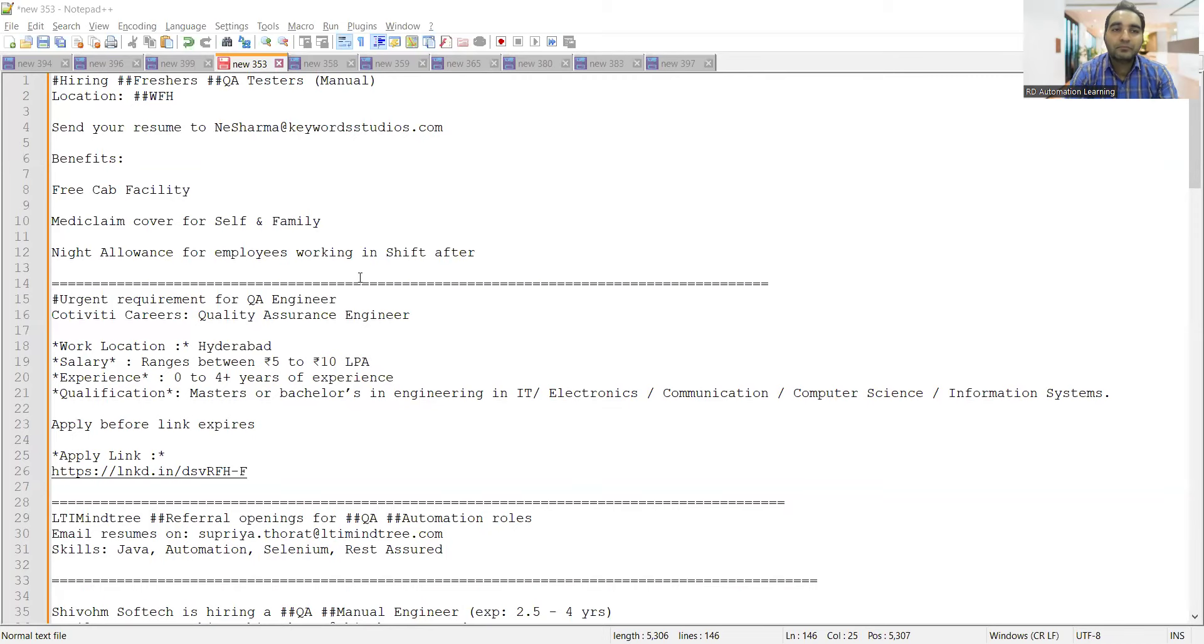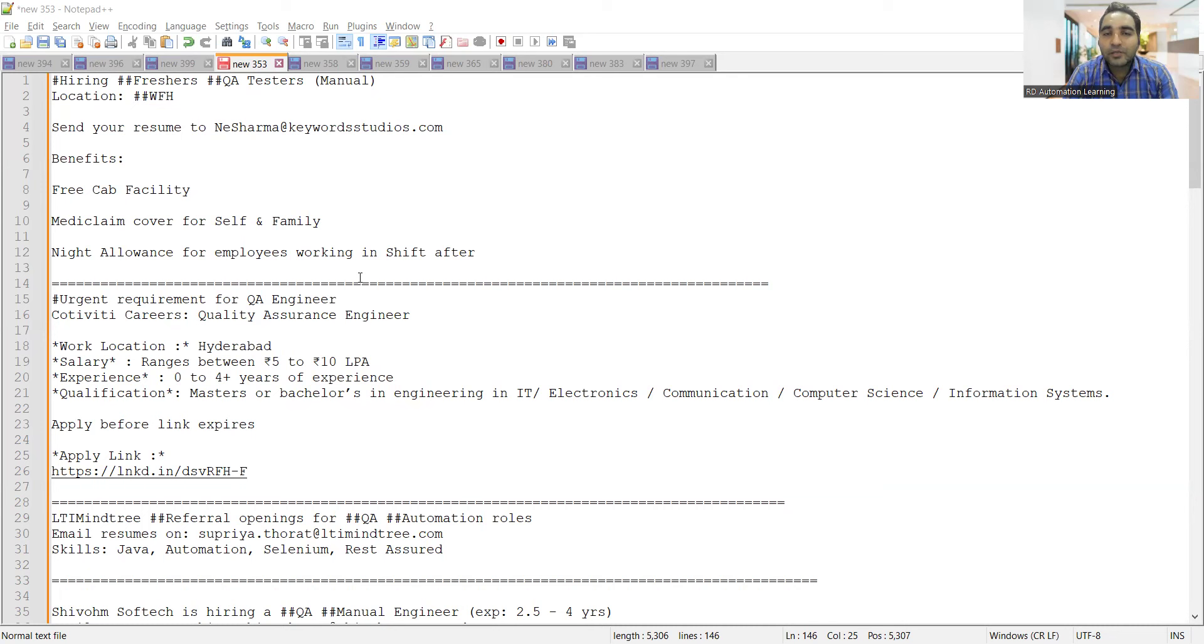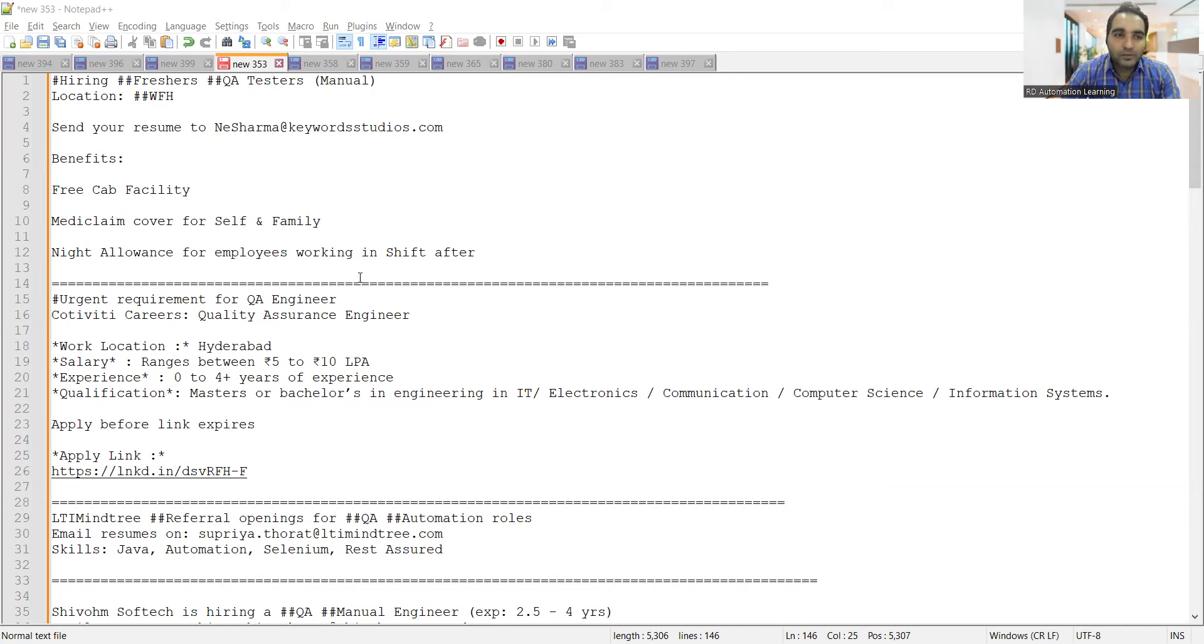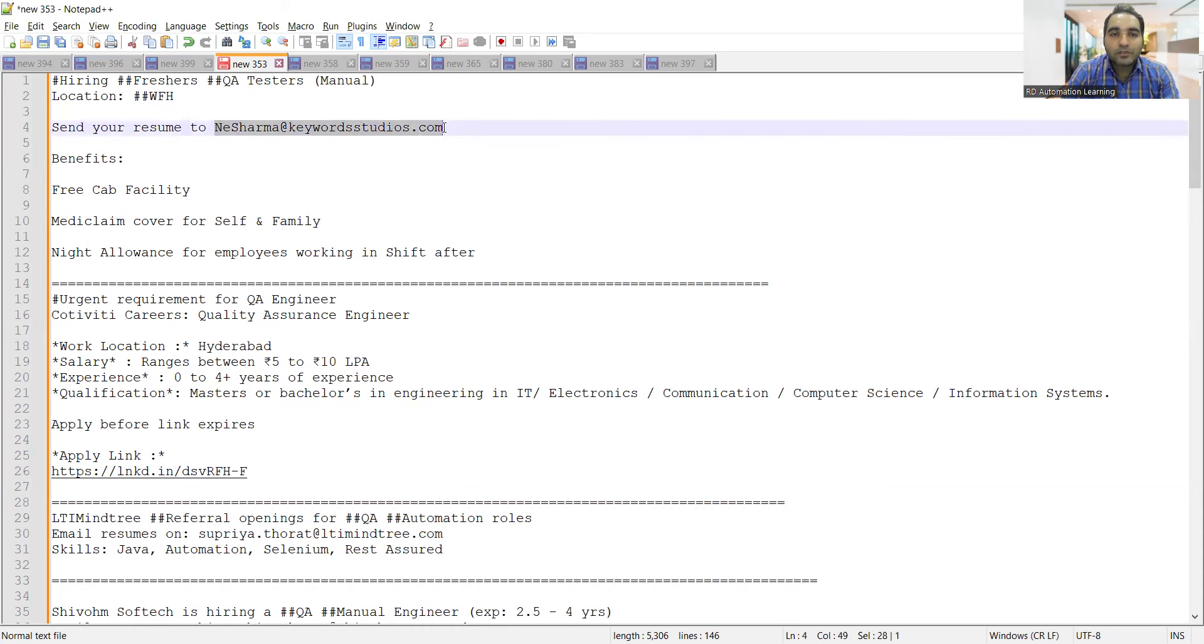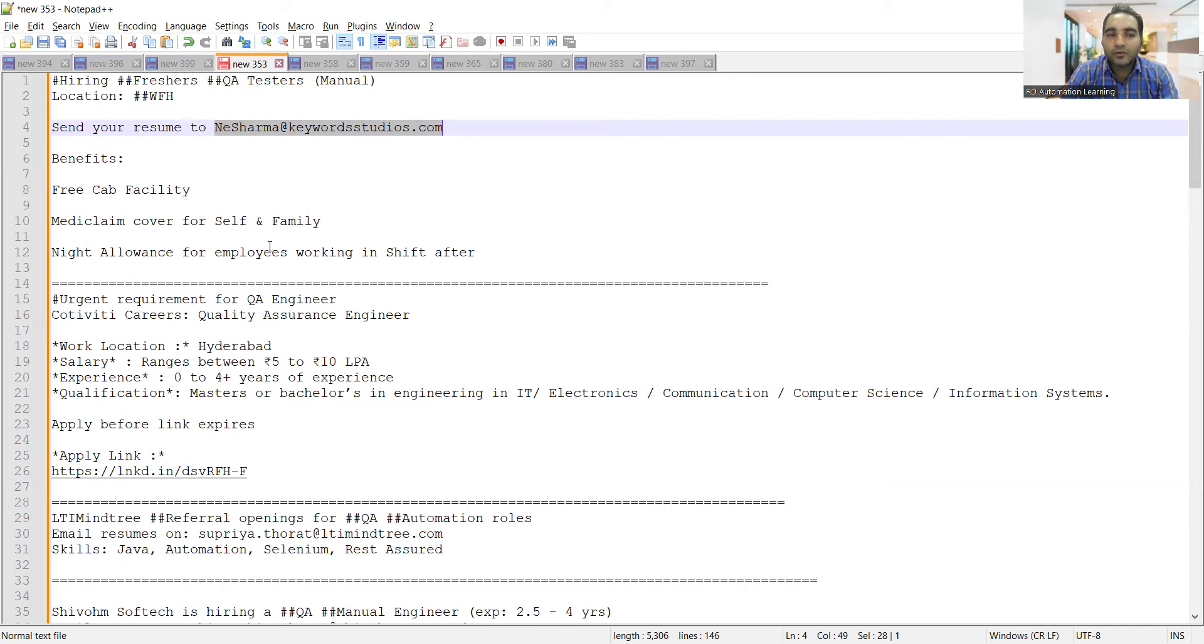The very first job opportunity is hiring for freshers QA testers. It is manual and work from home as of now, but it might change to work from office. You can send your resume to this email address. It can be a night shift job as well. For night shift they'll allow work from home, day shift might be work from home or hybrid.